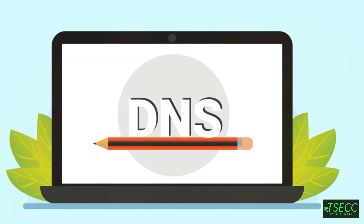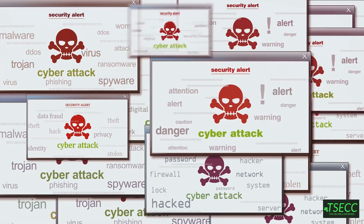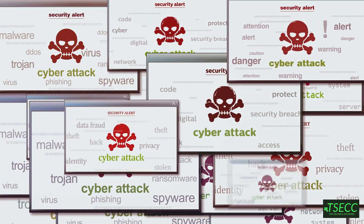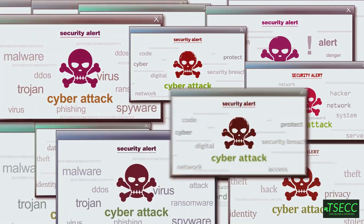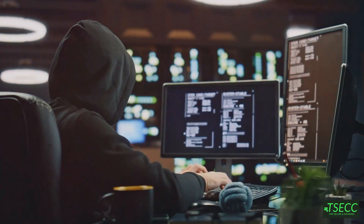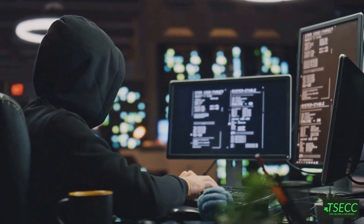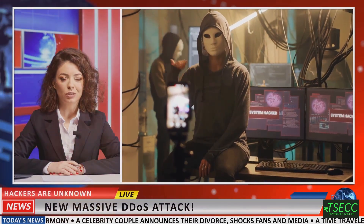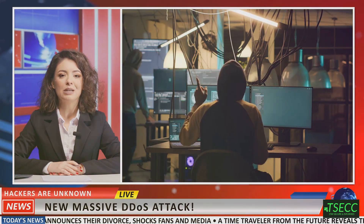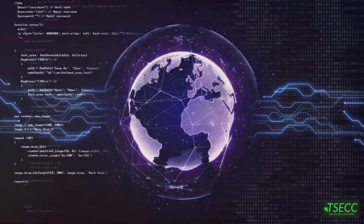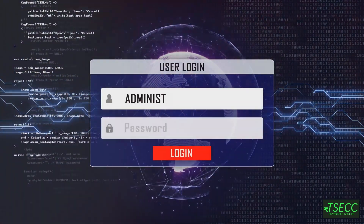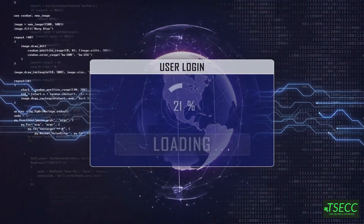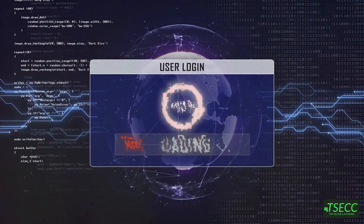Now let's talk about DNS hijacking. DNS hijacking occurs when attackers take control of the DNS settings for a domain, redirecting traffic to malicious sites. This technique was infamously used by Iranian hackers in 2019, who hijacked the DNS of multiple companies to steal credentials and sensitive data. To safeguard against DNS hijacking, regularly audit your DNS records, use strong passwords, and enable two-factor authentication for your DNS management accounts.